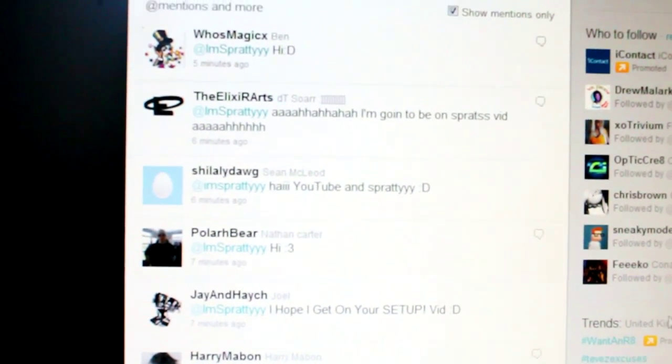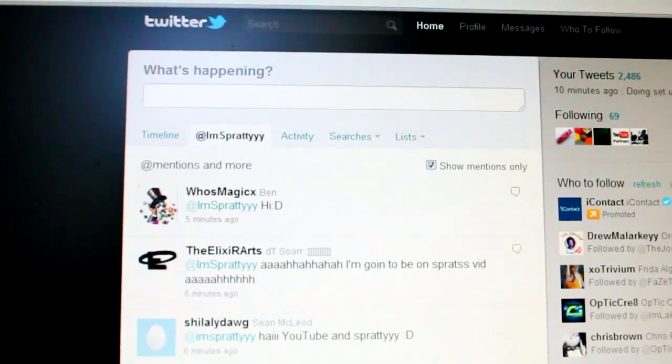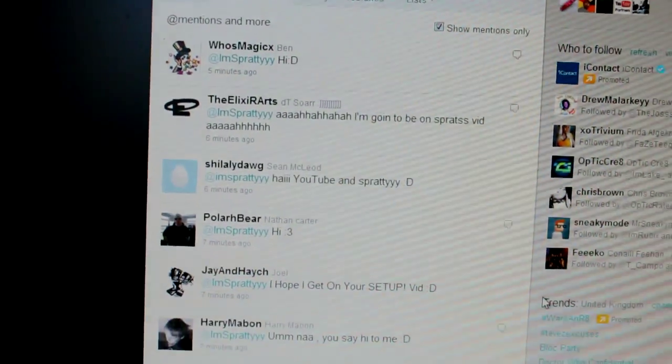All these mentions and that is it. See you guys later. Bye. Bye.